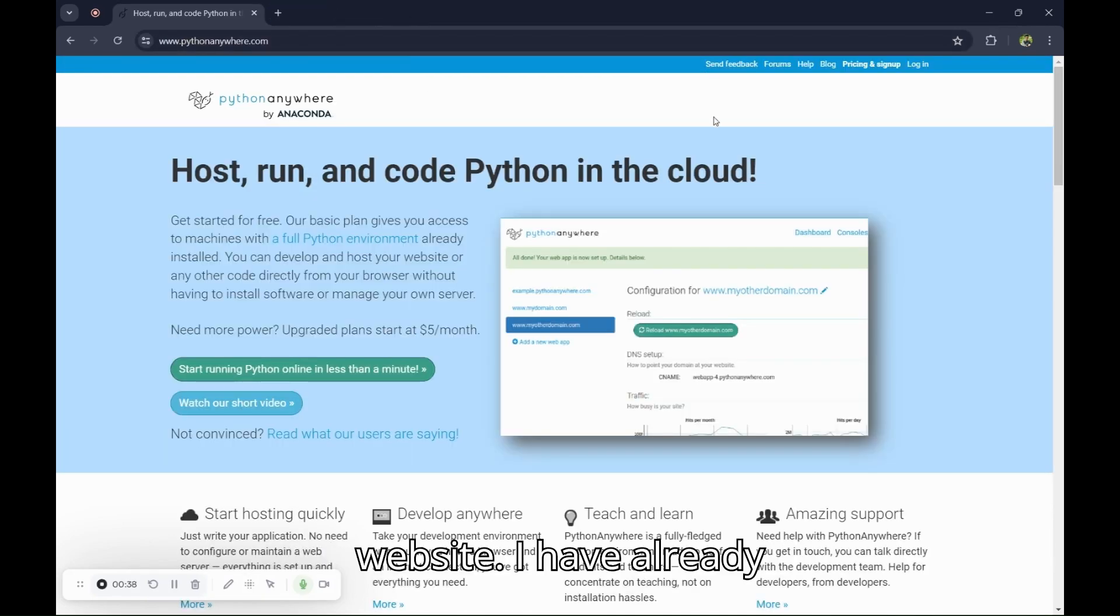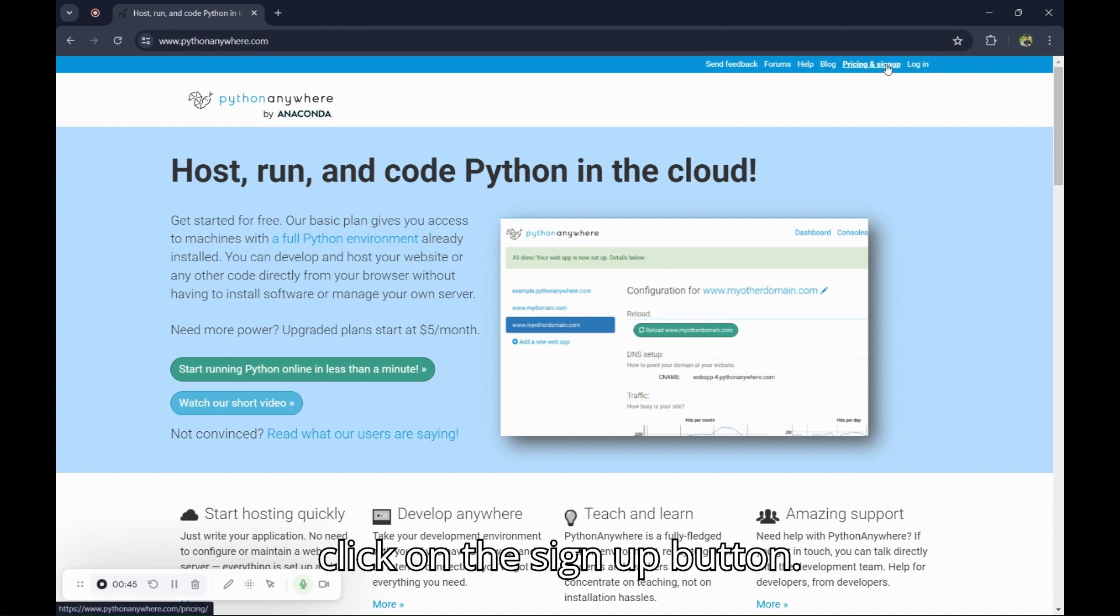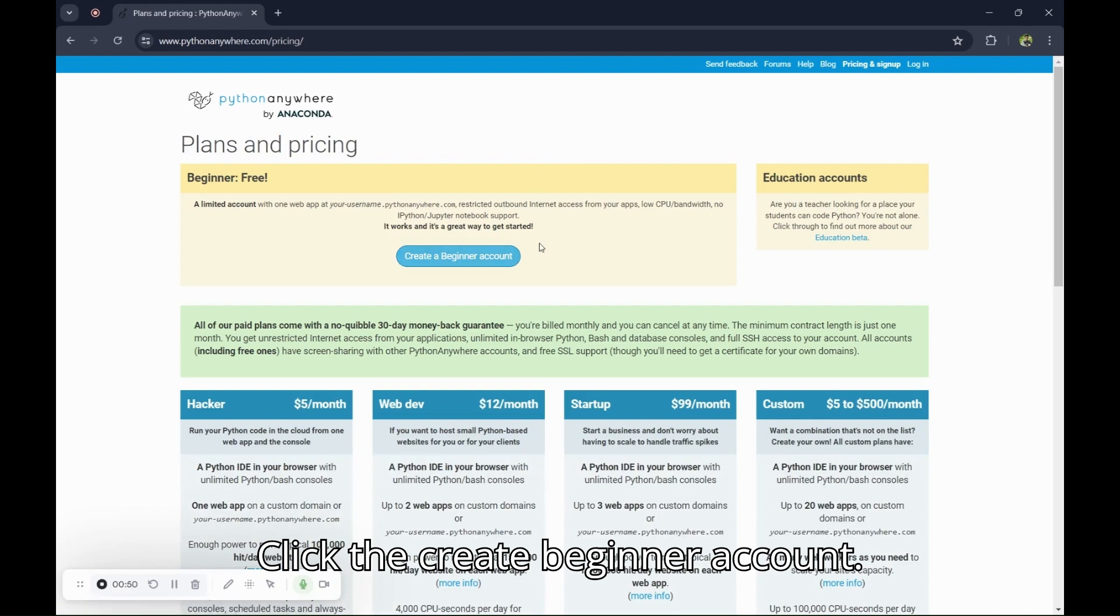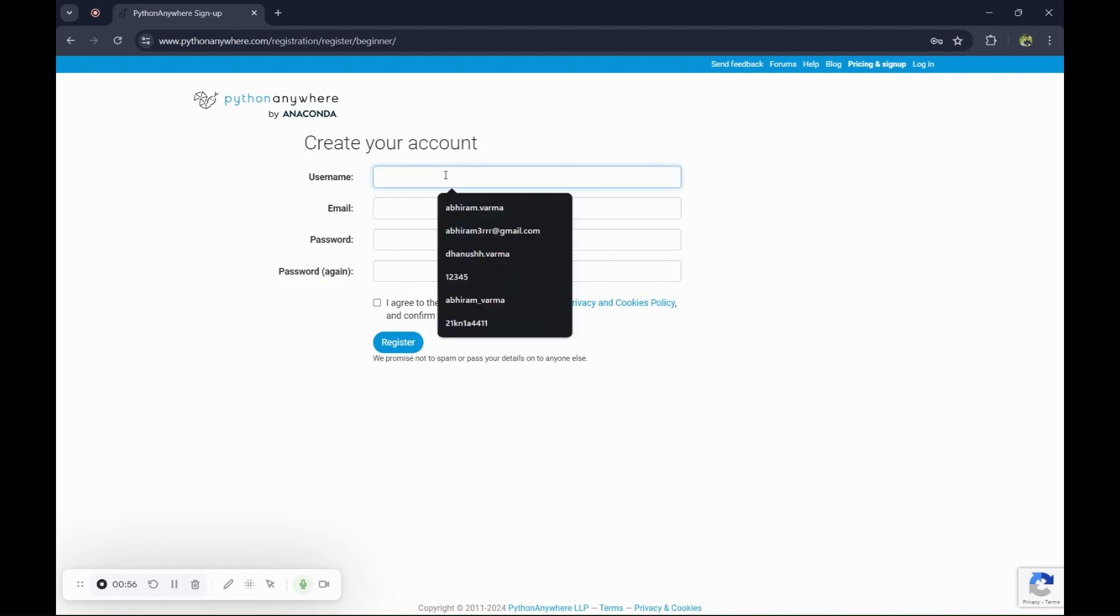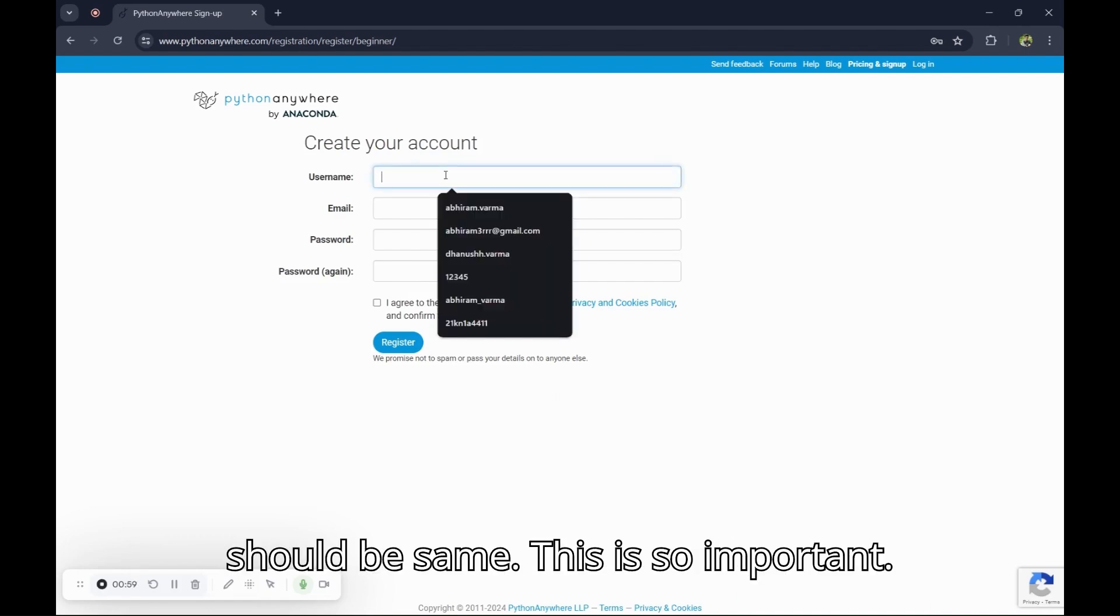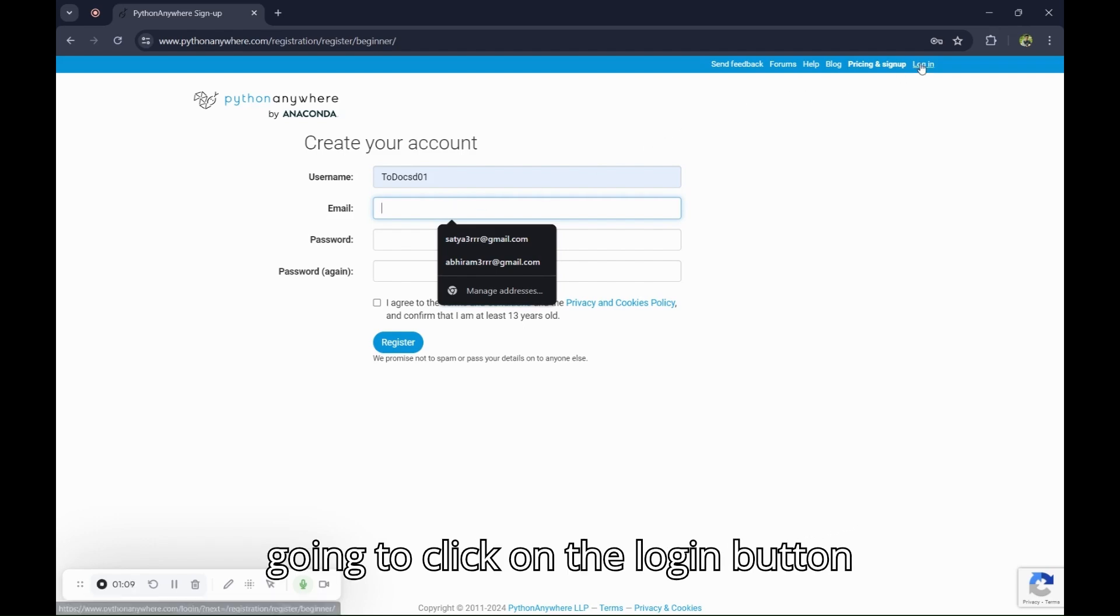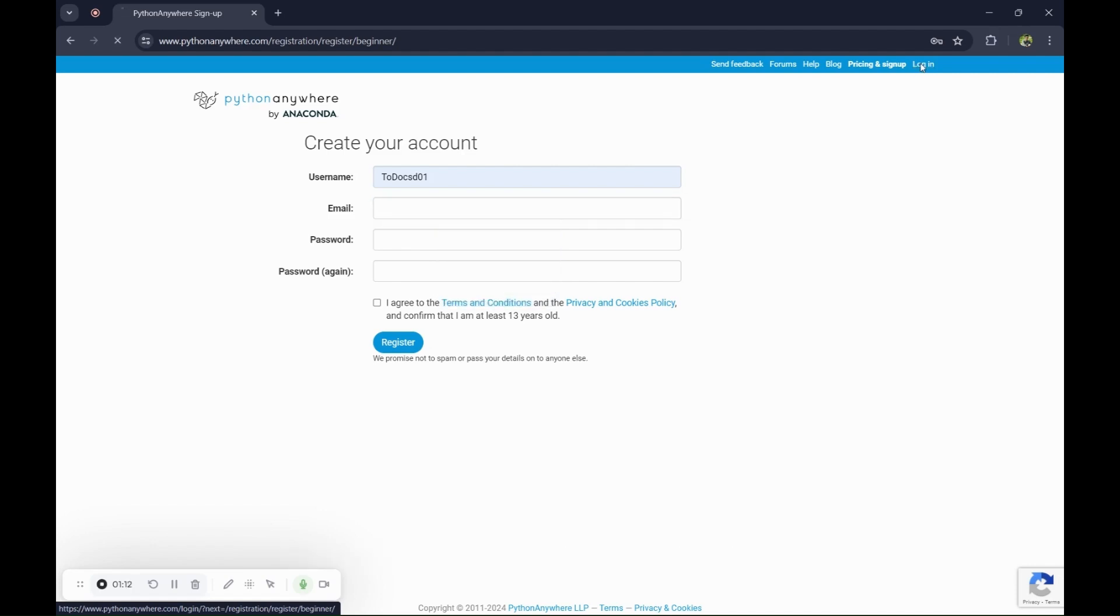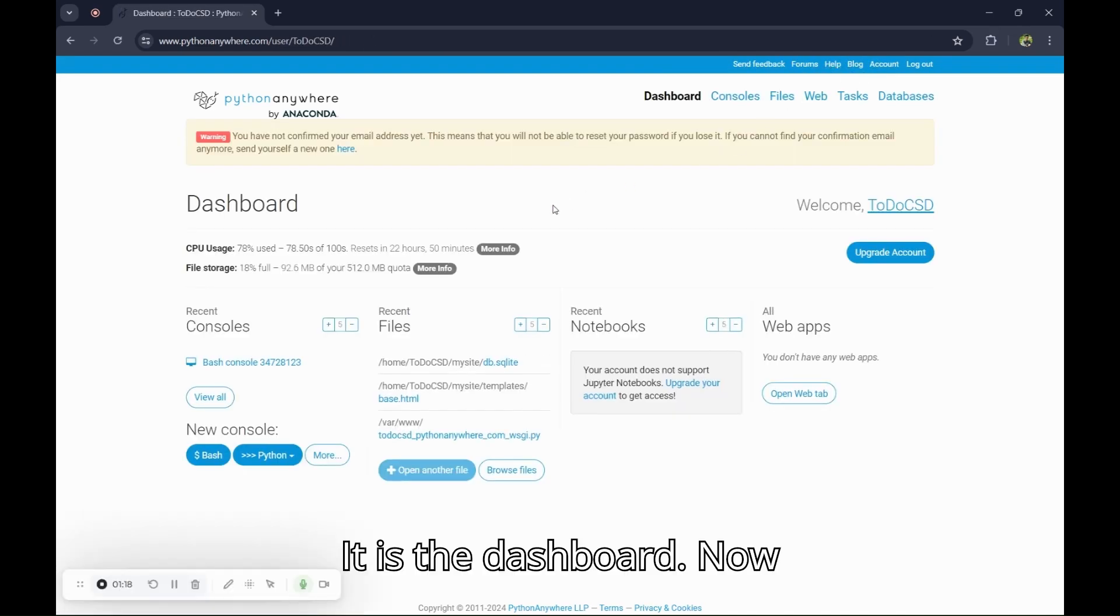It's working. Quickly go back to your PythonAnywhere website. I have already created an account on this. If you want to create new account, click on the sign up button. Click the create a beginner account.